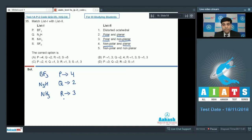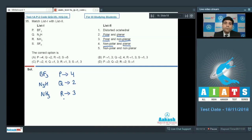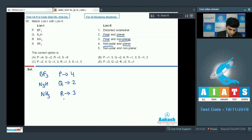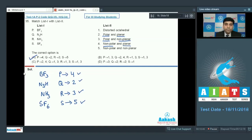SF6 has octahedral geometry — not distorted octahedral, but regular octahedral. All bonds are identical and at equal angles from each other, so the net dipole moment is zero. SF6 is nonplanar and nonpolar. S matches with 5. Final: P4, Q2, R3, S5 — option A is the correct answer for question 35.